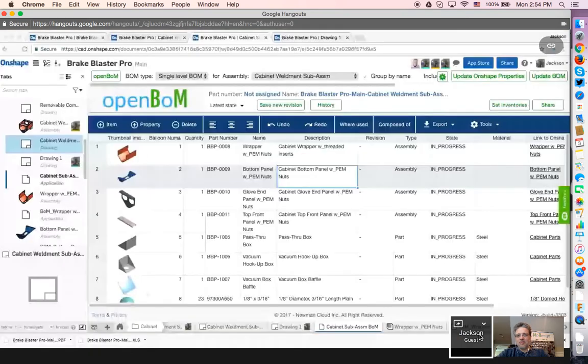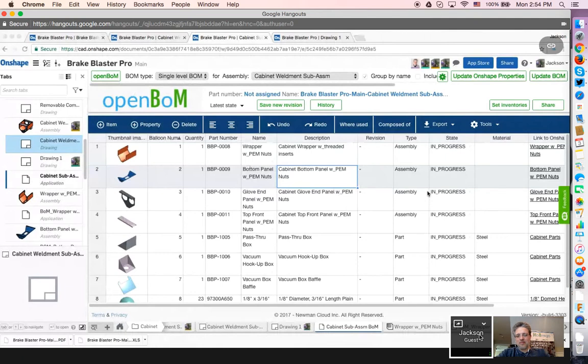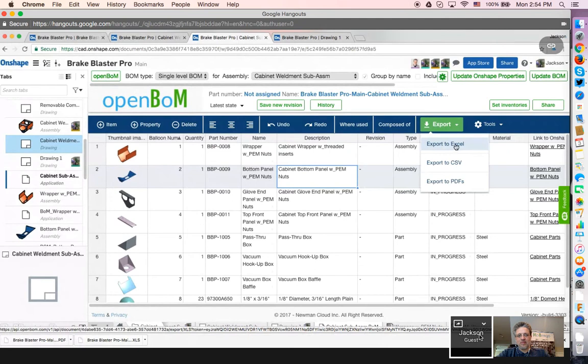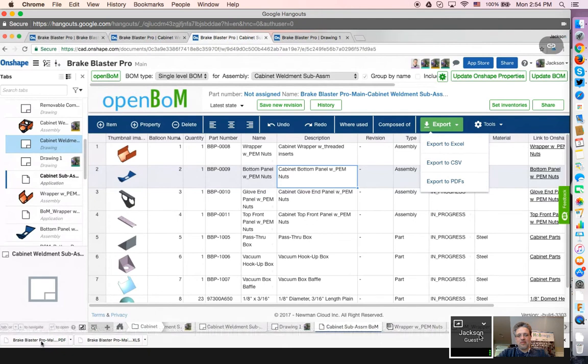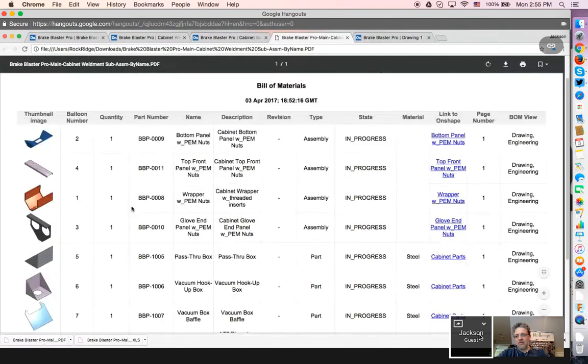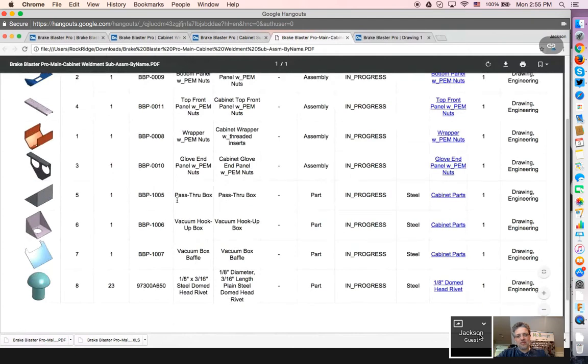Okay. So back here at the OpenBOM integration with OnShape, I just go to the Export drop-down, and I either choose Export to Excel or Export to a PDF. And if it's a PDF, you can open it right within Chrome. And as you see, it brings in all of the information, including the nice thumbnail image, along with part numbers and descriptions.